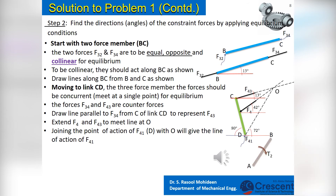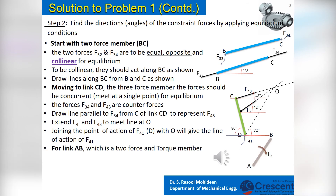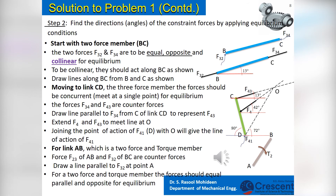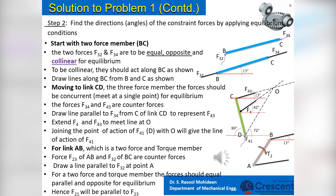For link AB, which is a 2-force and torque member, force F23 of link AB and F32 of link BC are counter forces. Draw a line parallel to F32 at point A. For a 2-force and torque member, the forces should be equal, parallel, and opposite for equilibrium. Hence F21 will be parallel to F23.